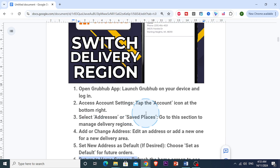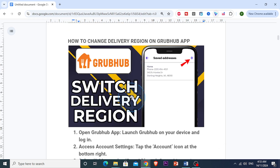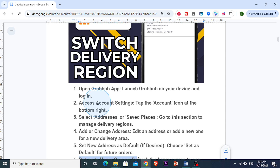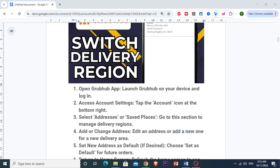And that's all there is to it. Changing your delivery region on Grubhub only takes a few simple steps. So if this video helped you, please like, subscribe, and stay tuned for more quick Grubhub tips and tricks. Happy ordering!